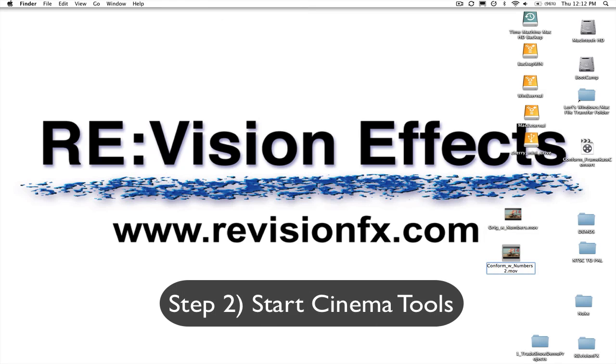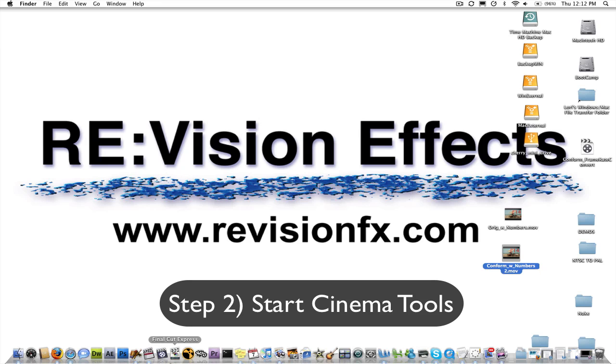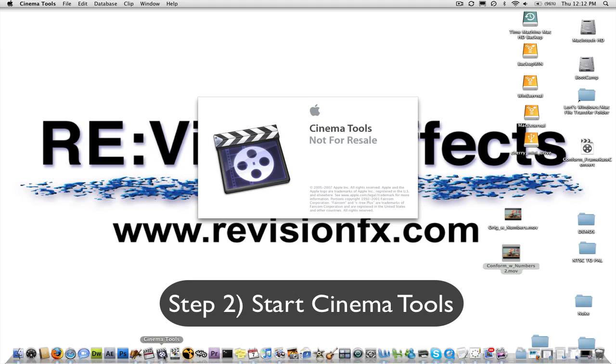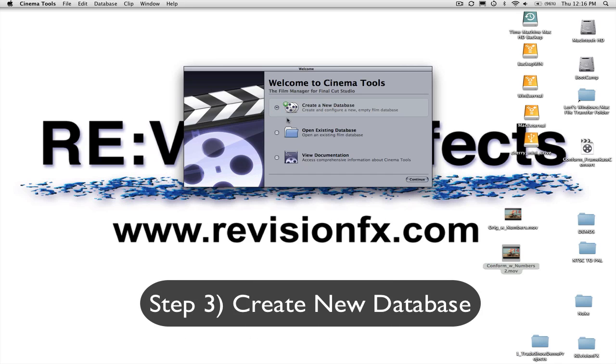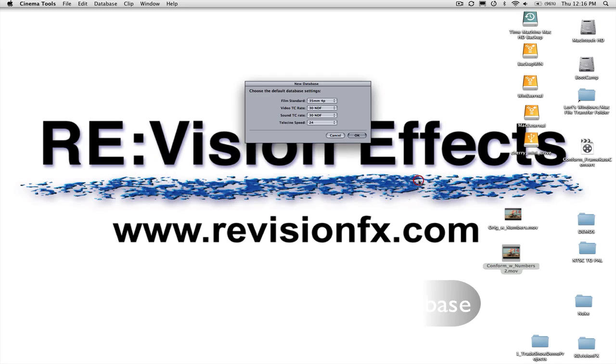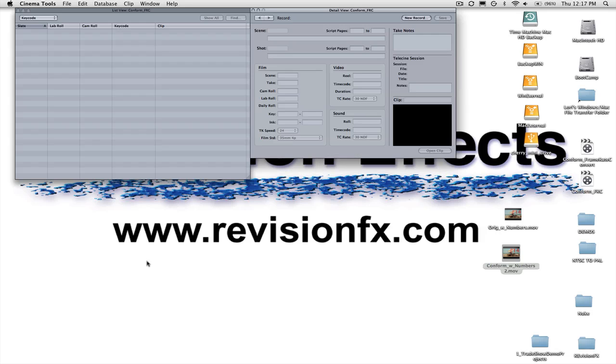Step 2: Start Cinema Tools, which comes with Final Cut Studio and is located in your Applications folder. Step 3: If you haven't created a database before, simply select Create New Database and then hit Continue. Accept the default settings for database.